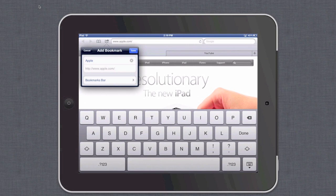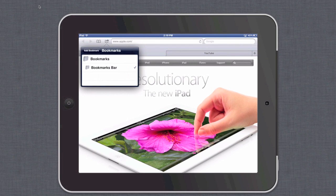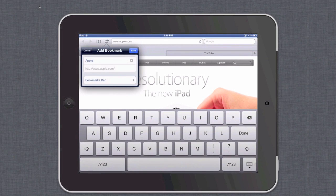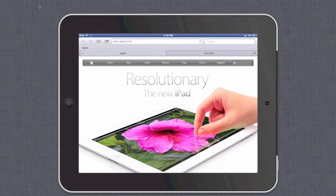At this point go ahead and make sure that this bookmark is sorted accordingly. It should be sorted under Bookmarks Bar, as you can see on your screen, and when you hit Save, that bookmark — in this case Apple — appears in the bookmarks bar.